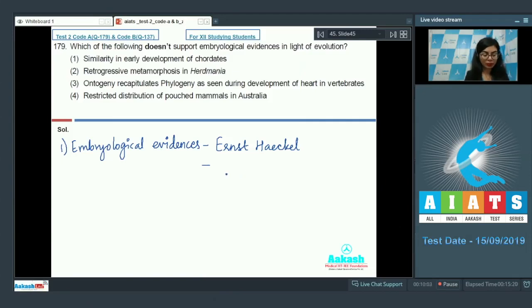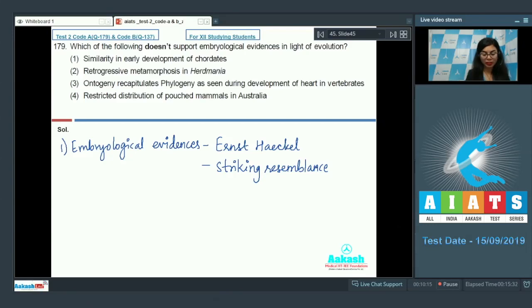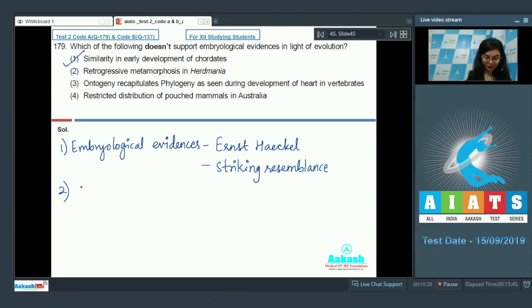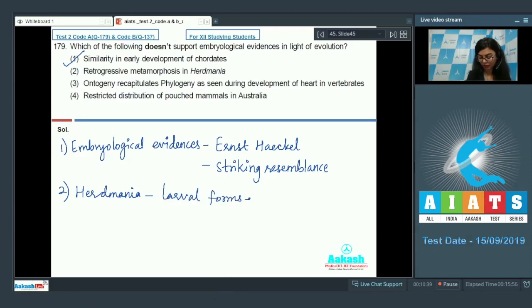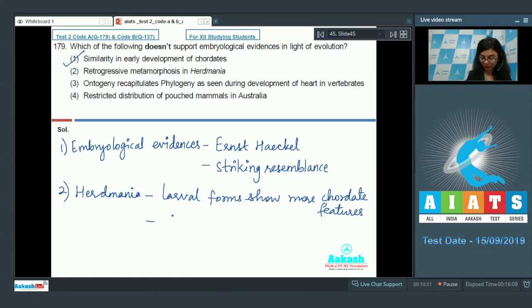Haeckel observed that the embryonic stage common to all vertebrates shows the presence of vestigial gill slits, although functional only in fish and not found in any adult vertebrates. He noted a striking resemblance in the early development of caudates — so this option is correct. Option two, retrogressive metamorphosis in Herdmania: the larval forms show more caudate-like features, for example the presence of notochord in the tail, but adult forms are less caudate-like — hence it is called retrogressive. This is also correct.